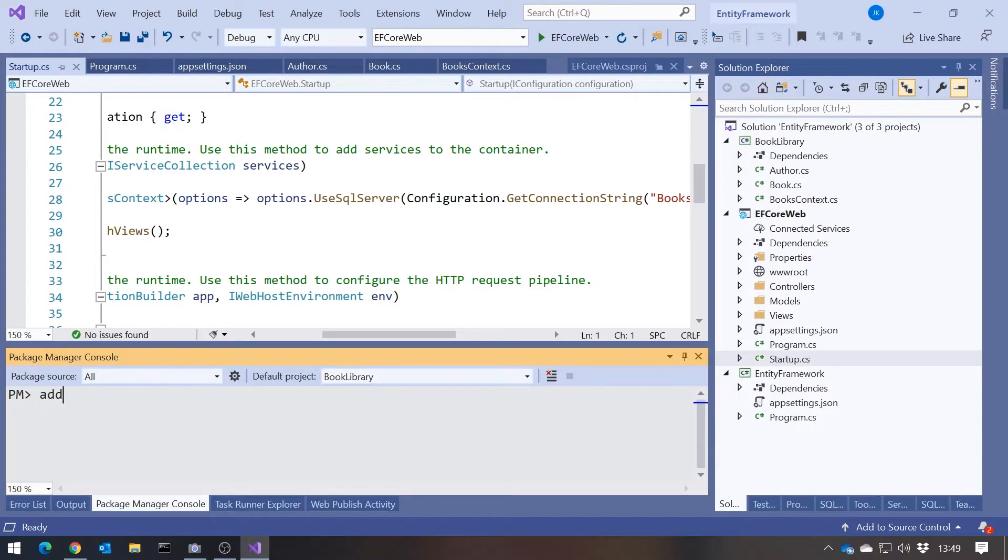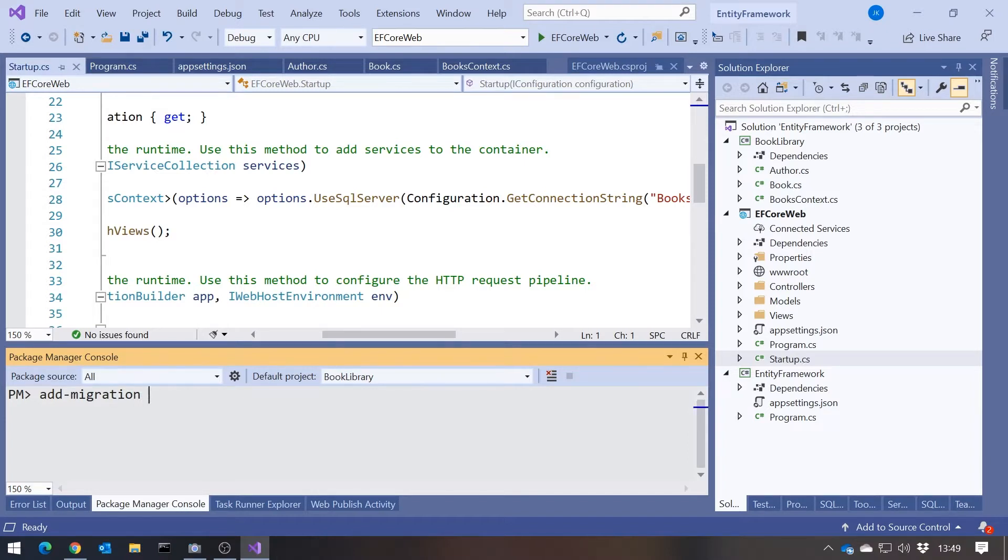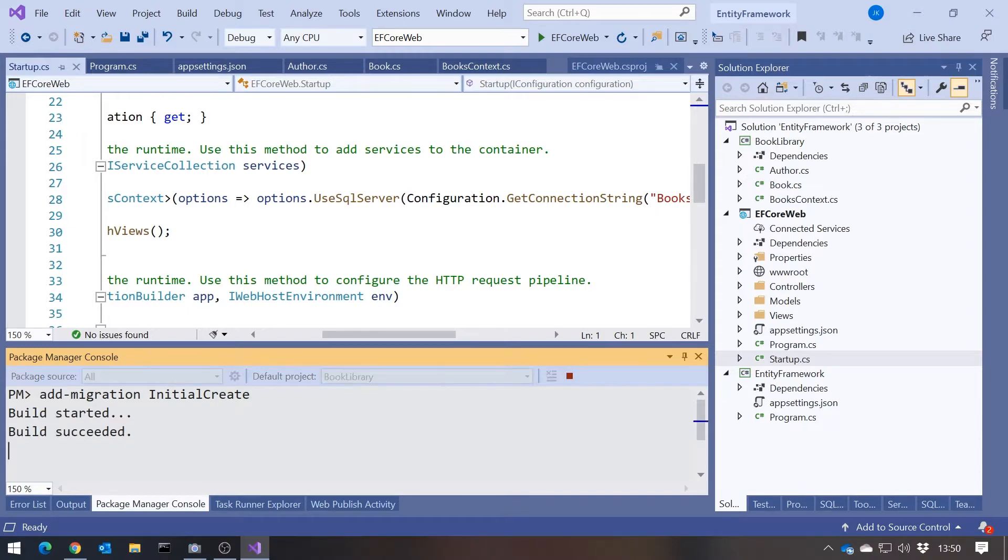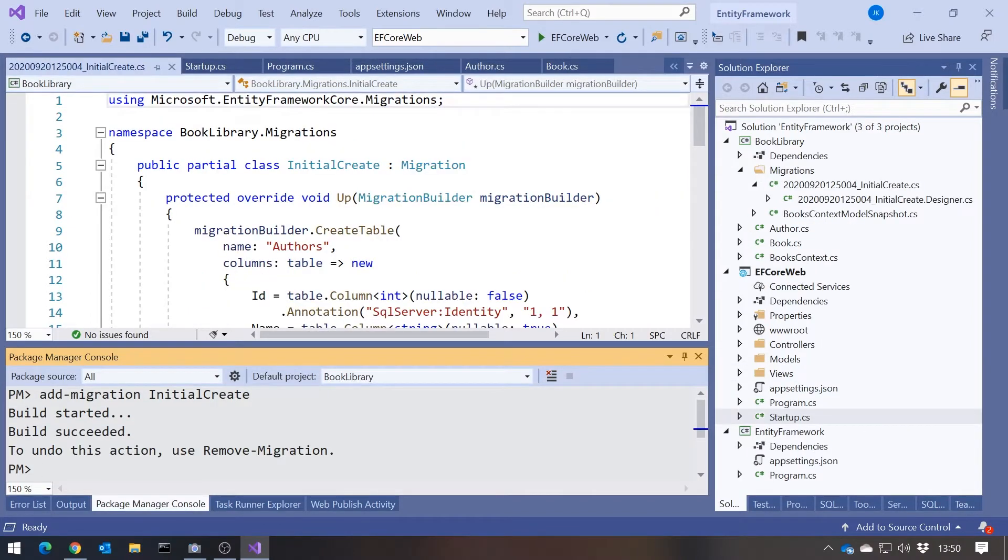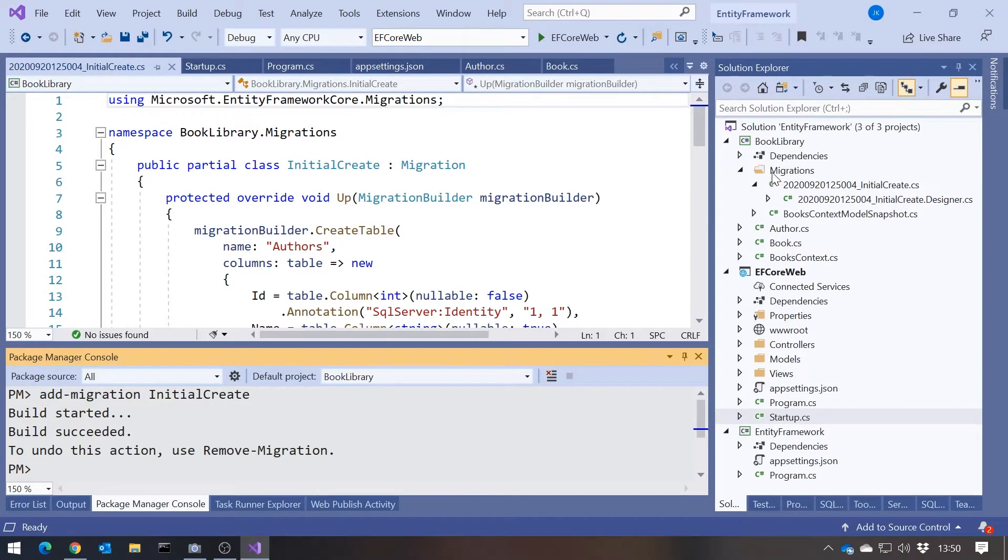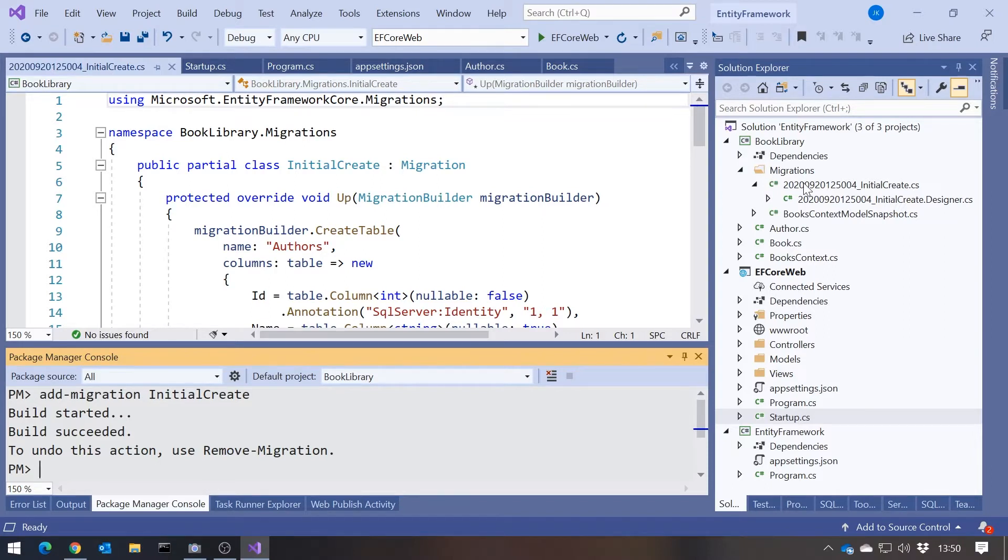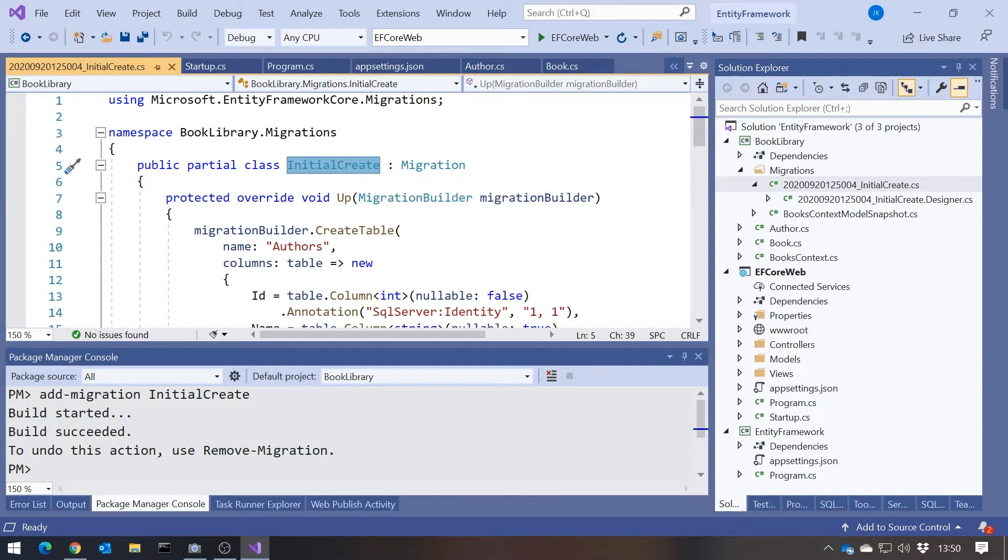And then all we do is we say add migration, and then we give the migration a name. And the name can be anything you like that gives you some kind of sense of what's going on. But because this is the very first migration, we will just call that, what's very commonly done, just call that InitialCreate. And then if I hit return on that, we can see it's done a fair bit of work. And it's generated inside the book library this folder called Migrations. And in there it has created a C-sharp file containing a class with the name that we just gave it, InitialCreate.